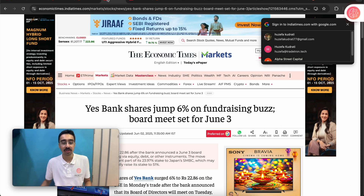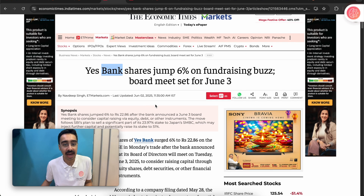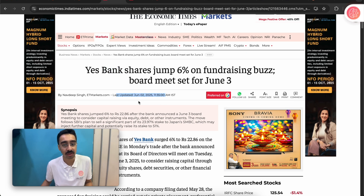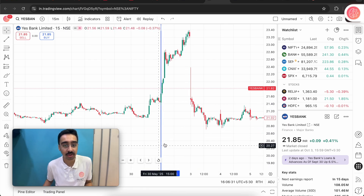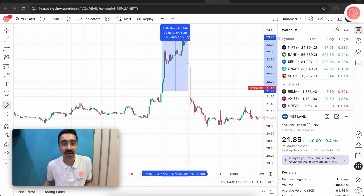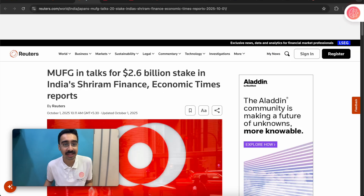Similarly, let's look at one more example — this time Economic Times on Yes Bank. This article was published around the 2nd of June. Looking at Yes Bank, I've marked the 2nd of June here. From that point, once the article was released, the stock moved up by around 7.5%.